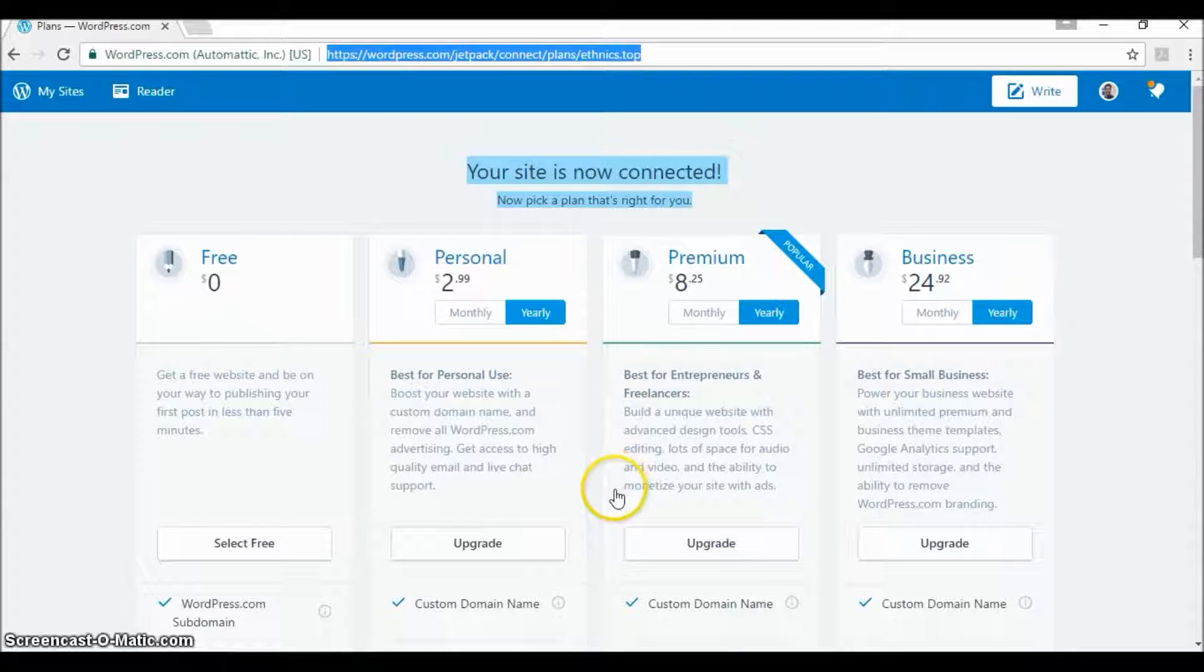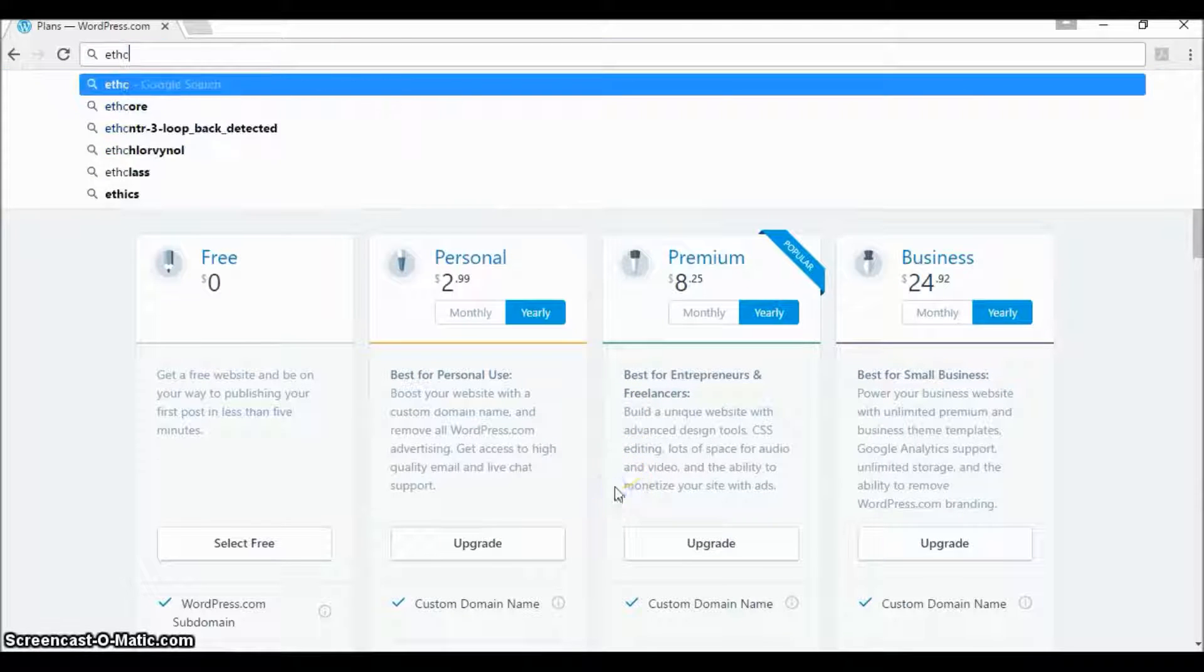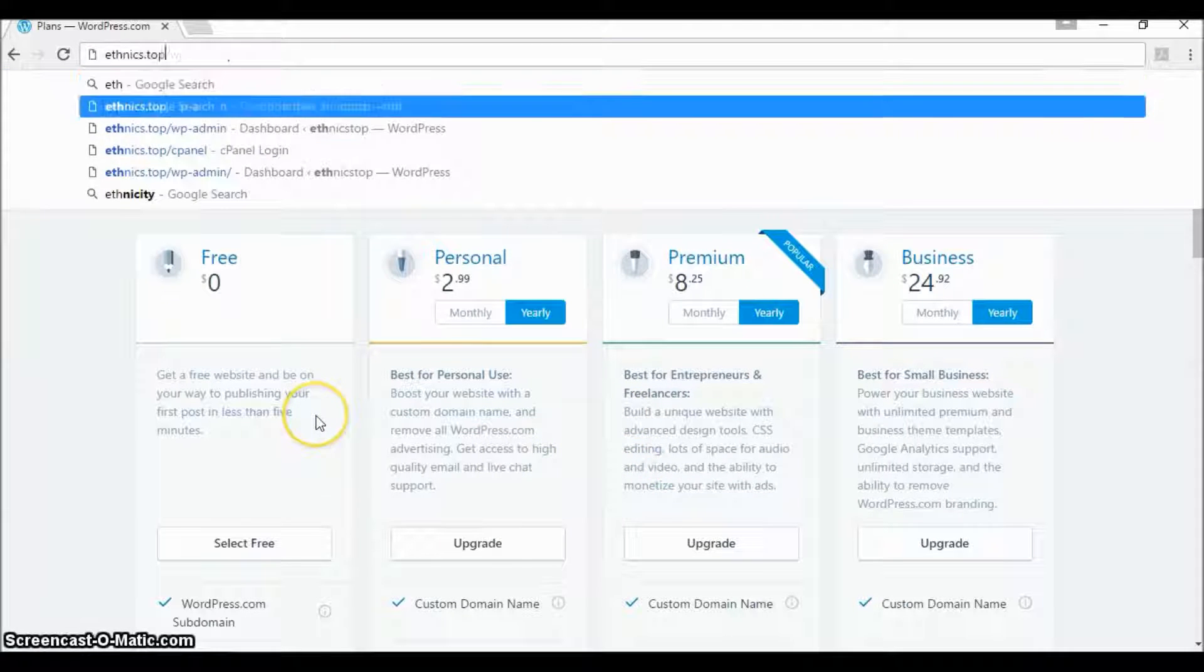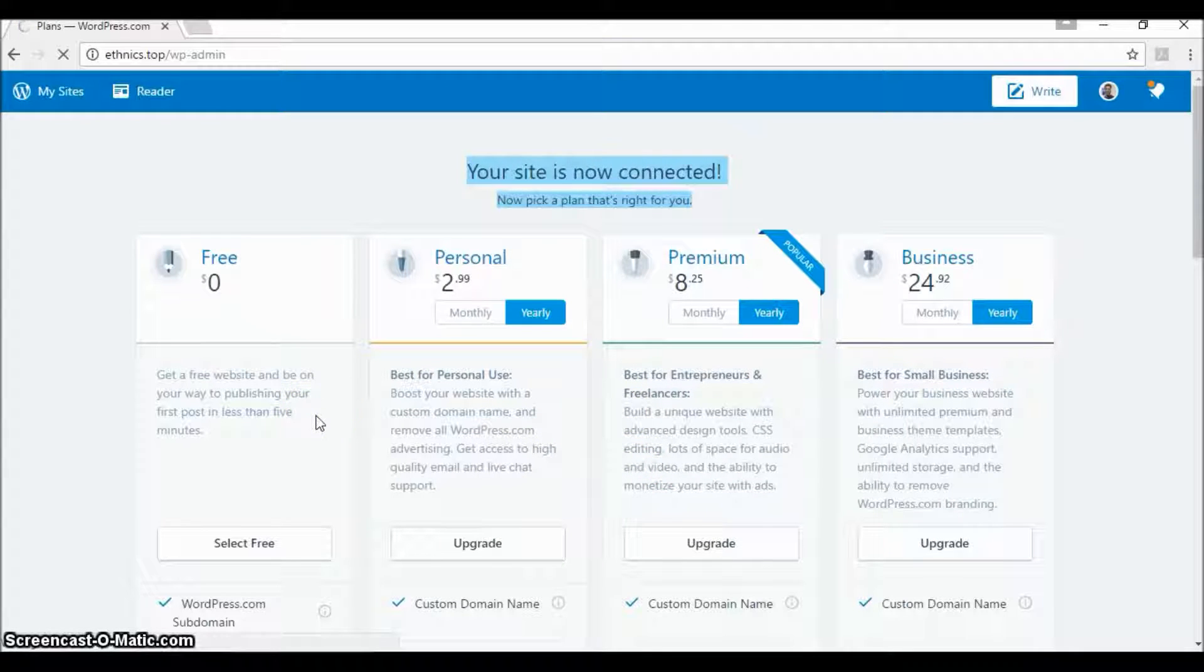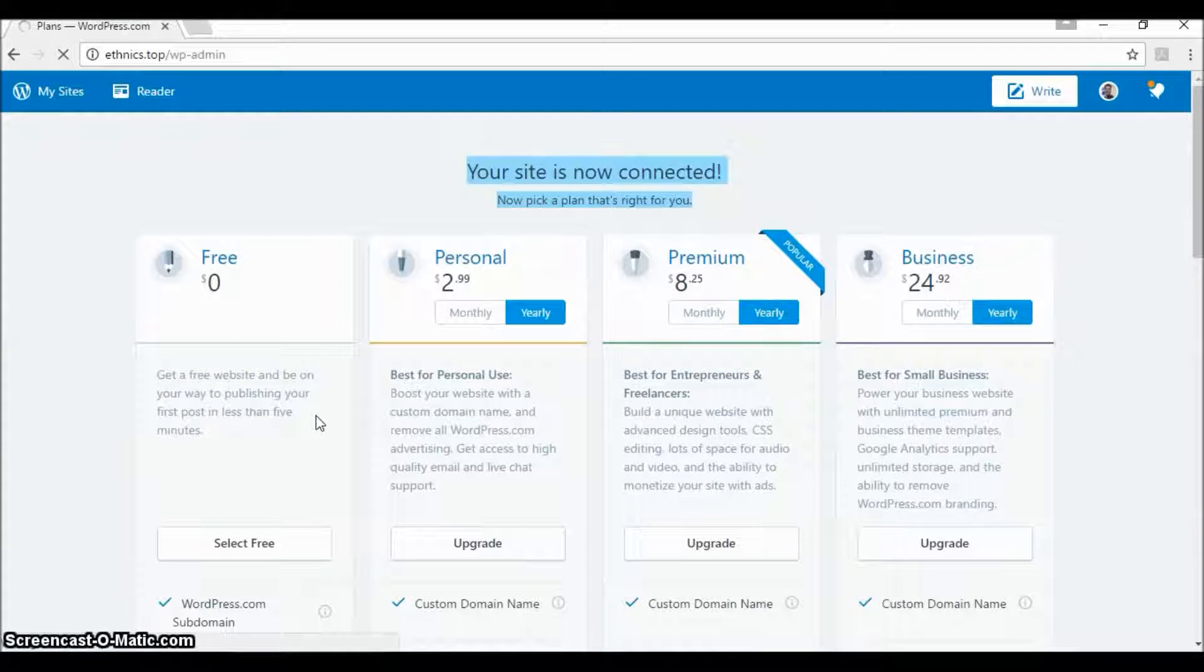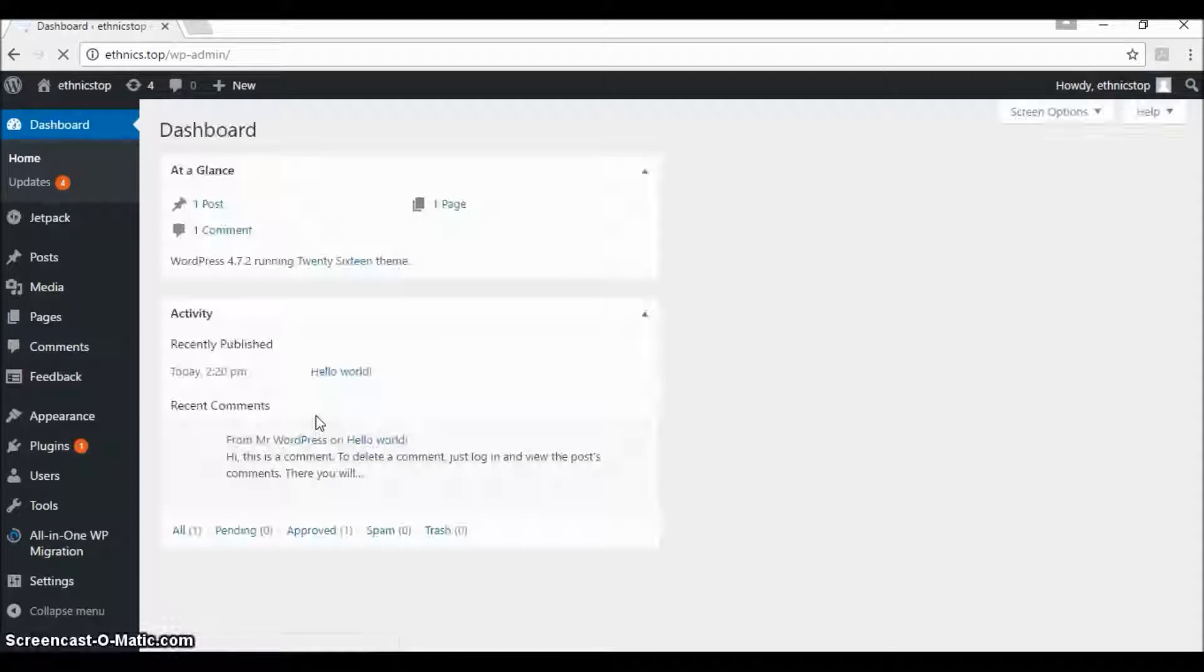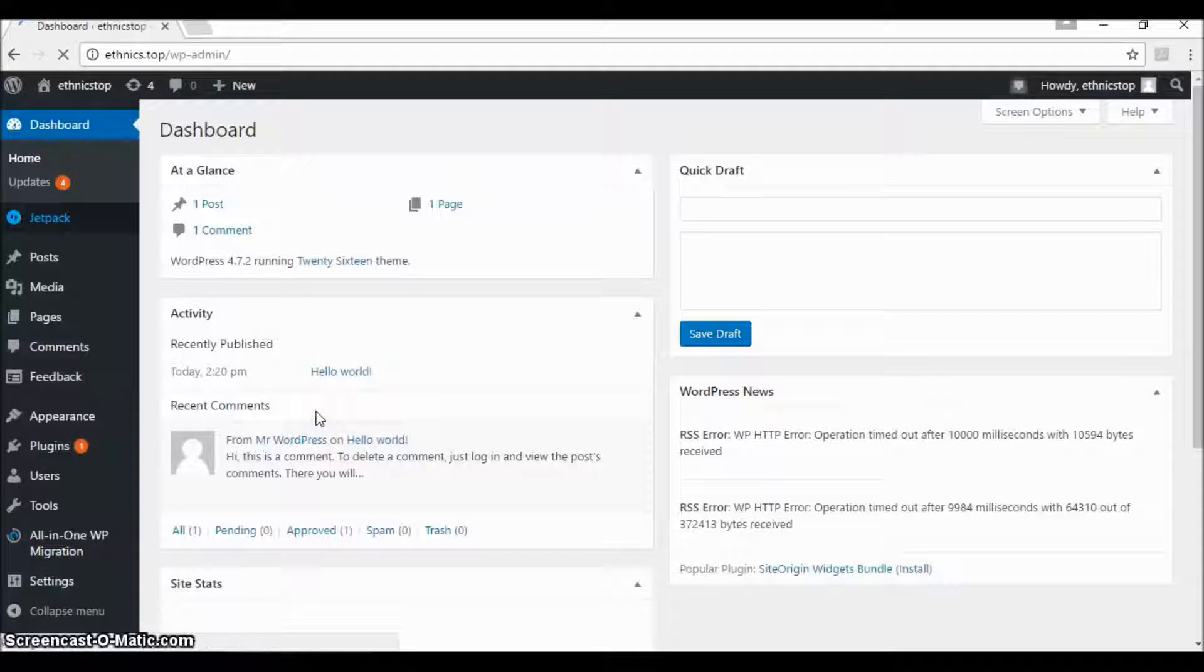Then you can go back to the WordPress admin area and it just enabled a lot of features from the WordPress.com platform, the Jetpack plugin.